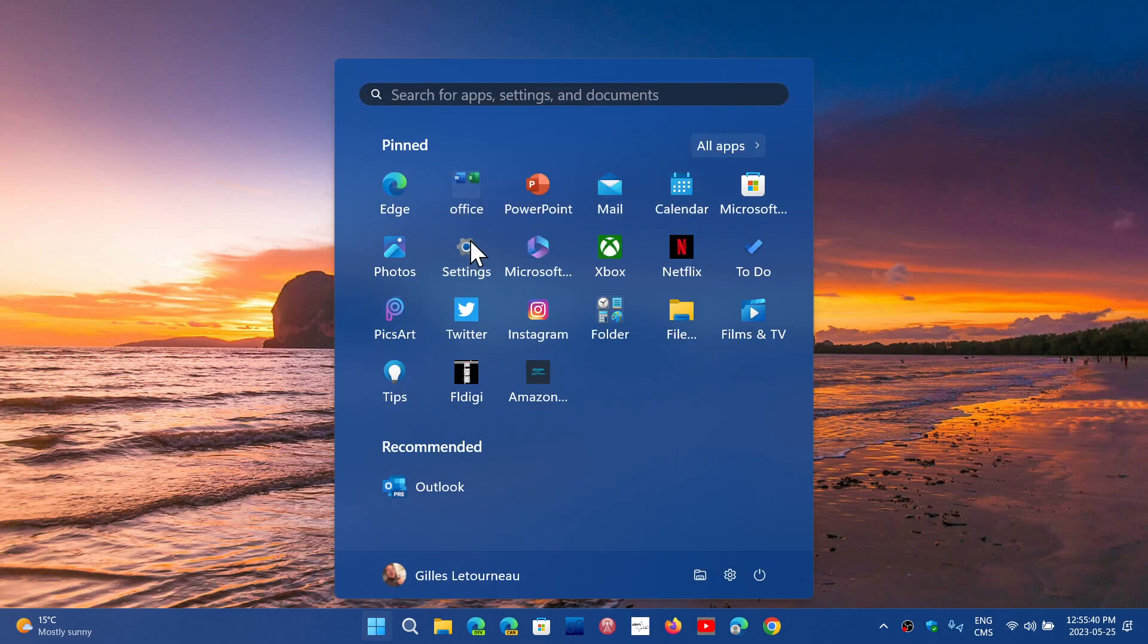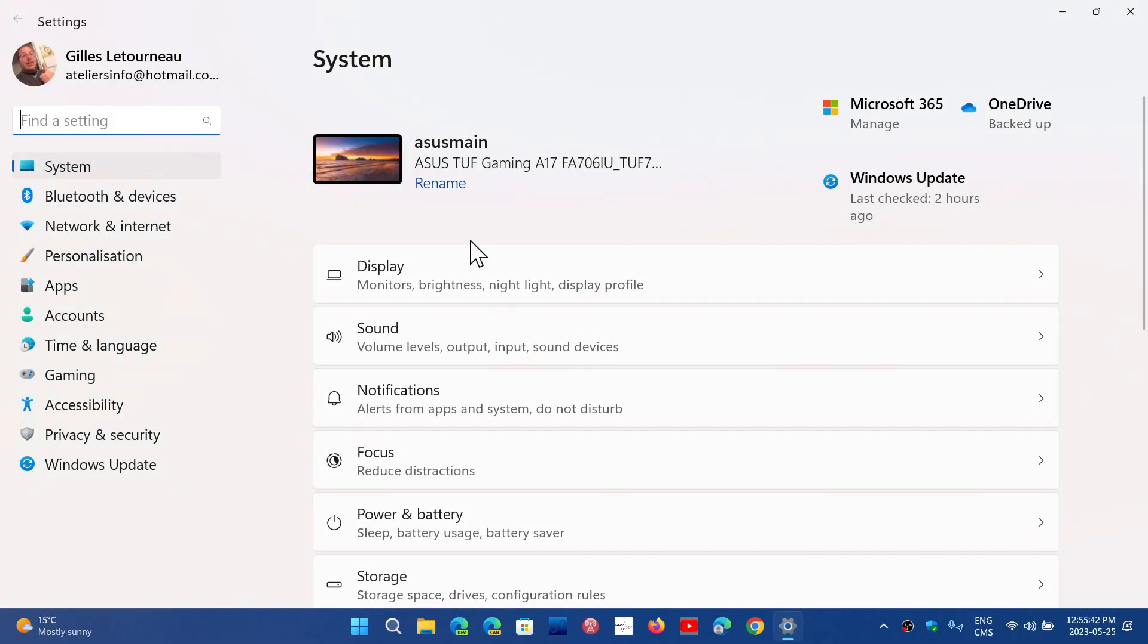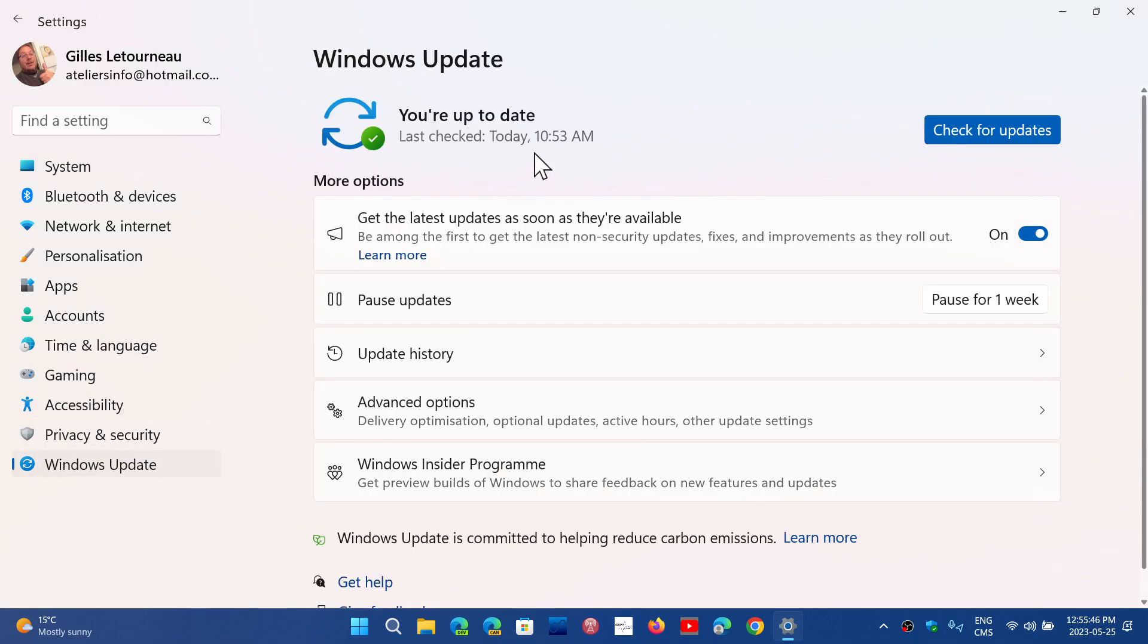Once again, there will still be some of you that when you go and check for updates, you will not see 22H2 if you're still on 21H2 for Windows 11. But a lot of you that did not see it should probably see it now.